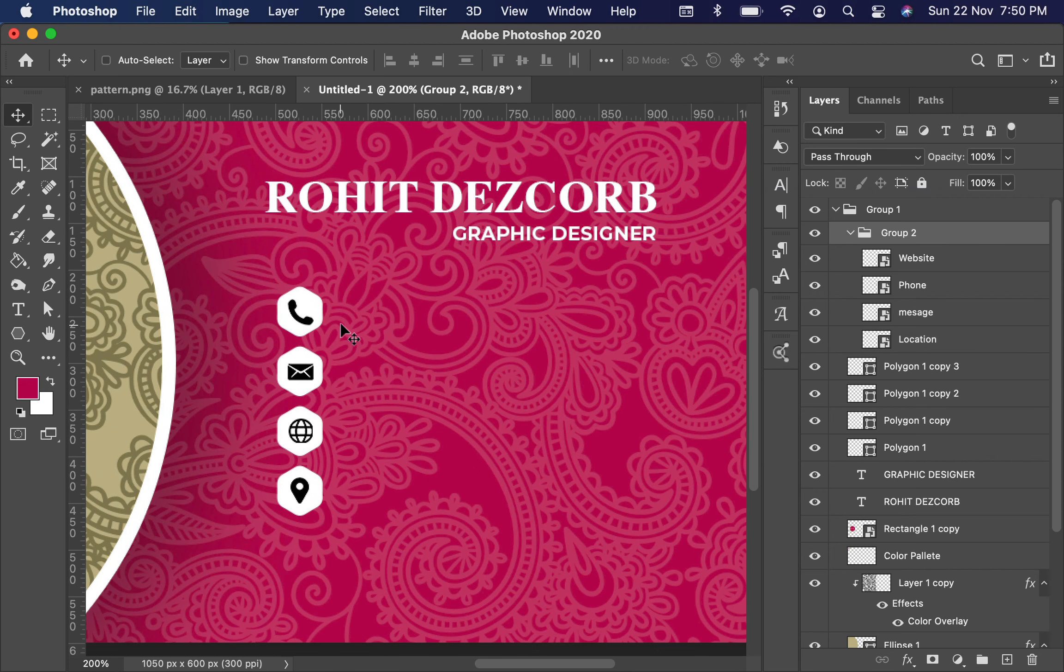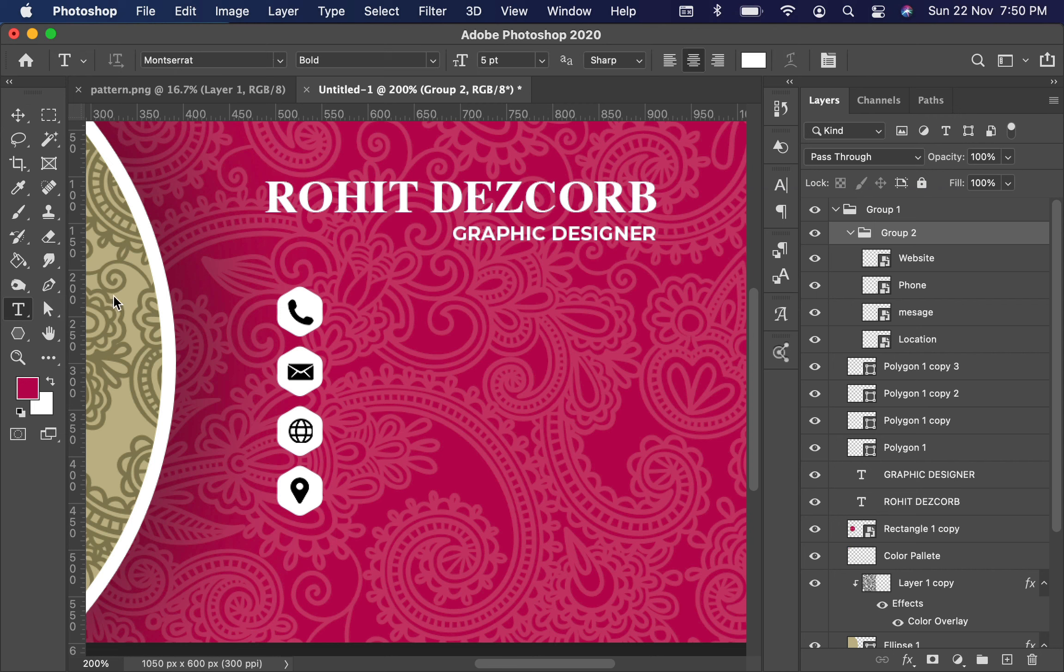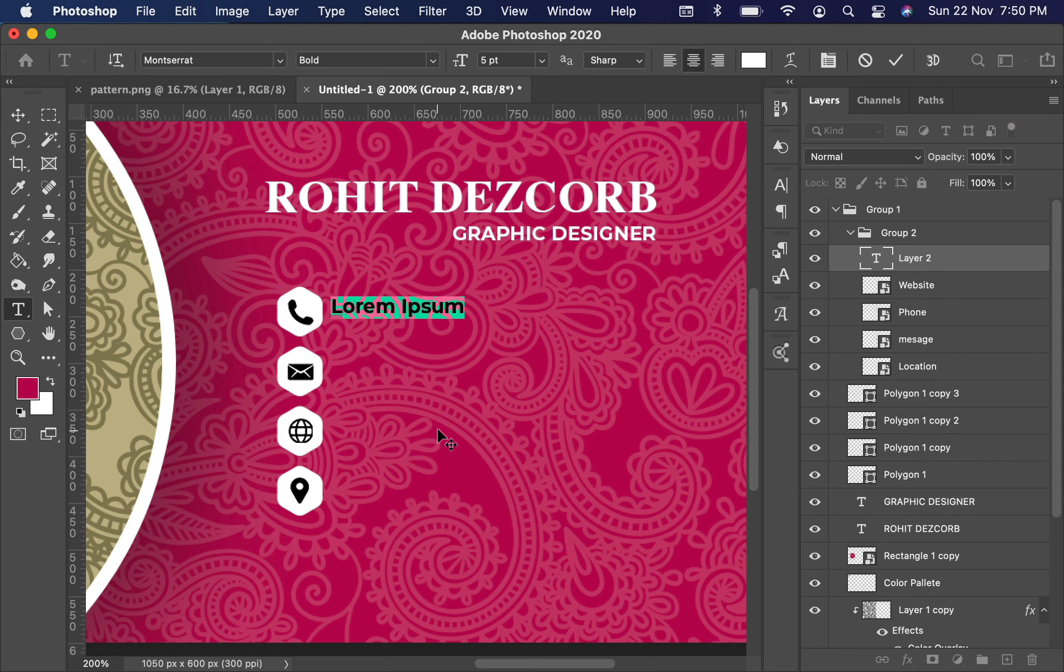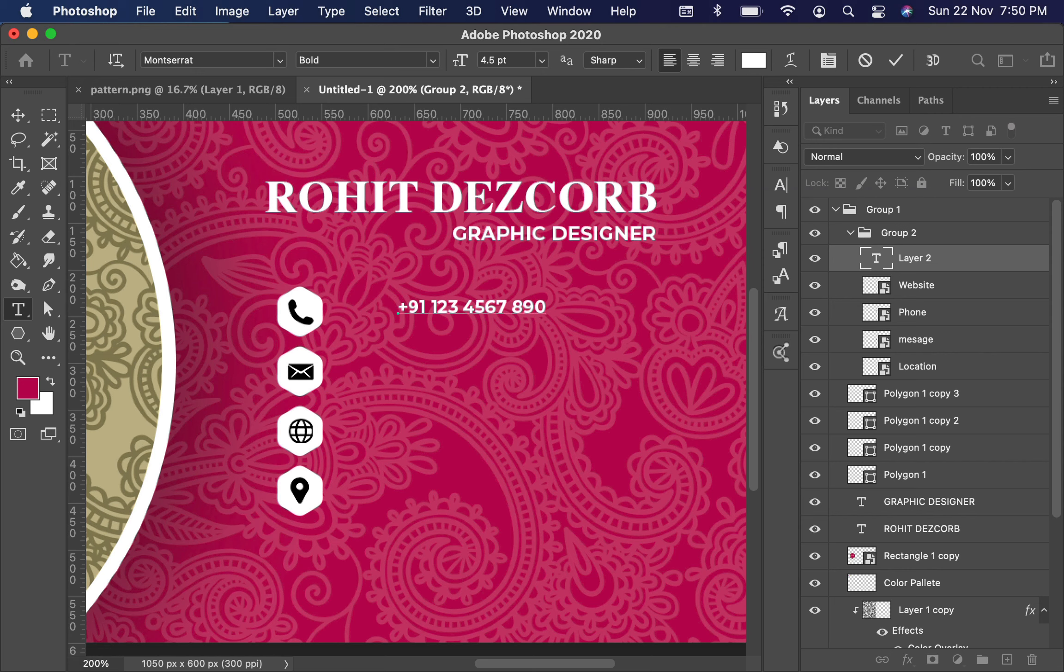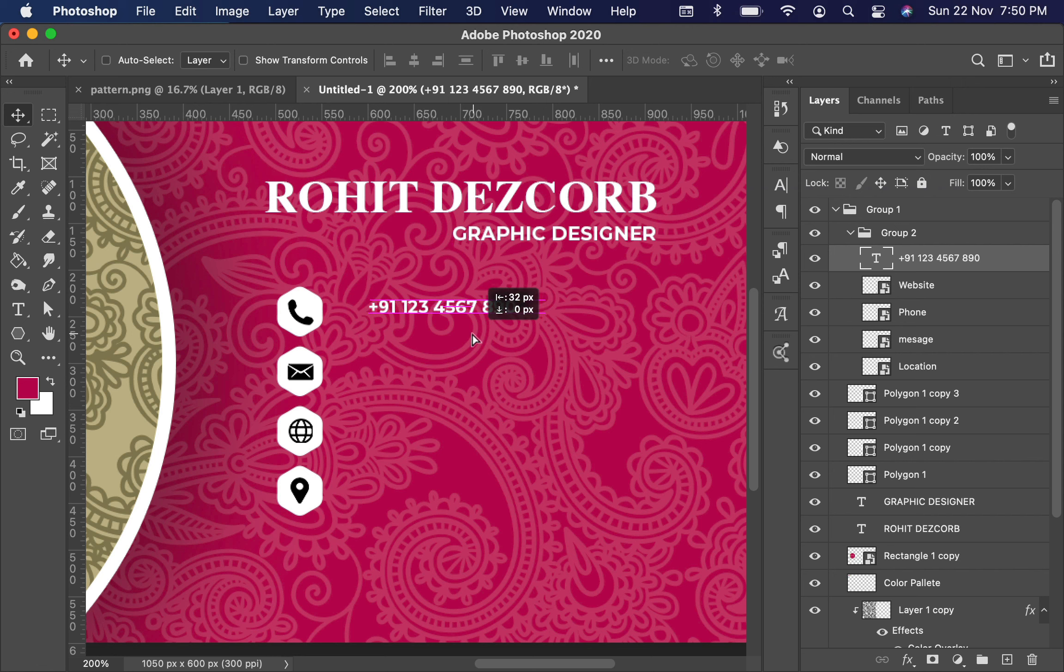Now choose the Text tool. Make align to left and font size to 4.5 points. Here you can type your phone number. Select the Move tool and align it.